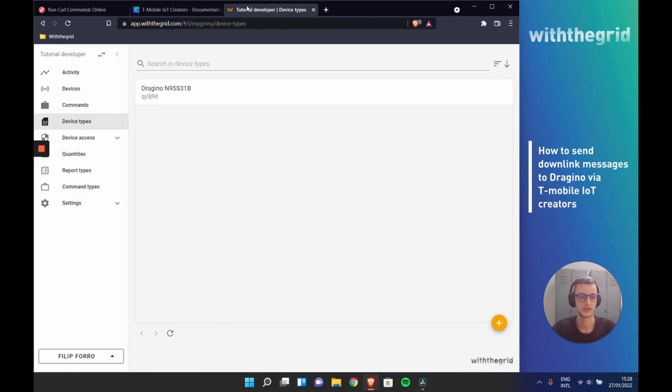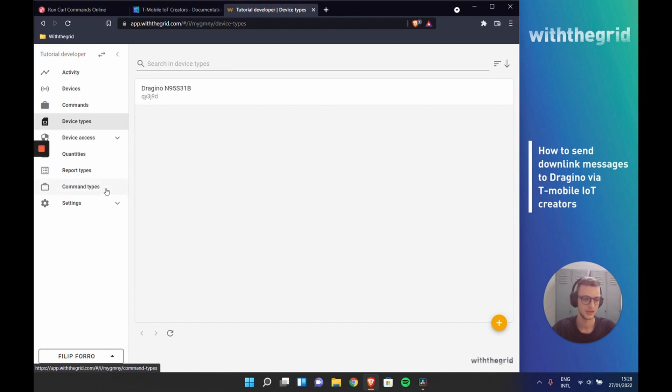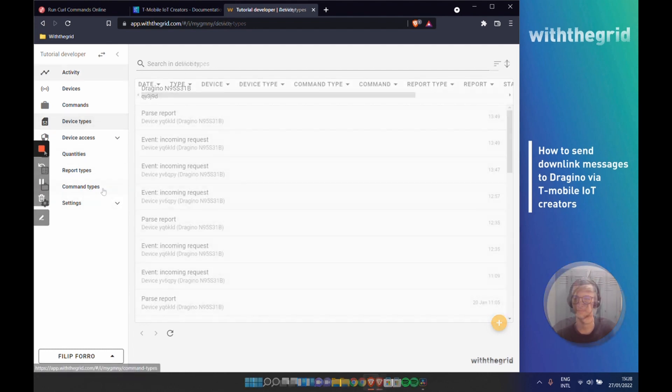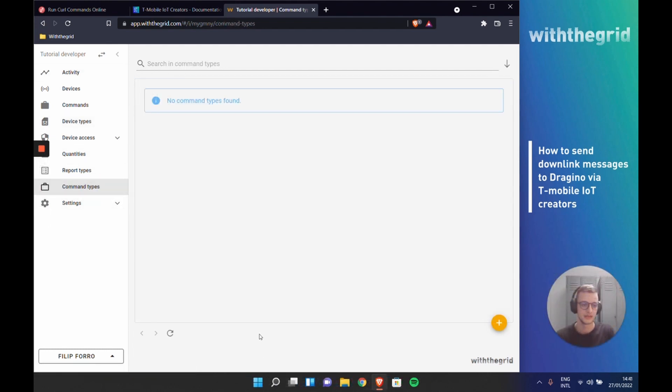Before continuing, we actually have to create new command types. And those will be the commands that we will be sending to our devices.